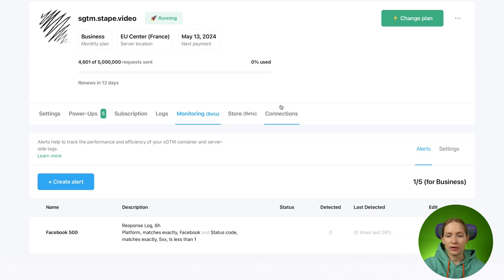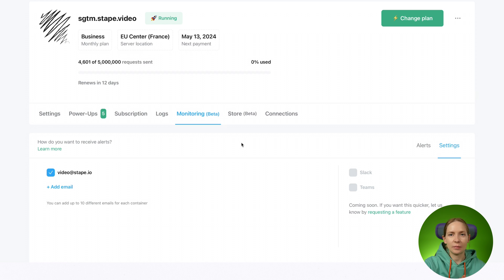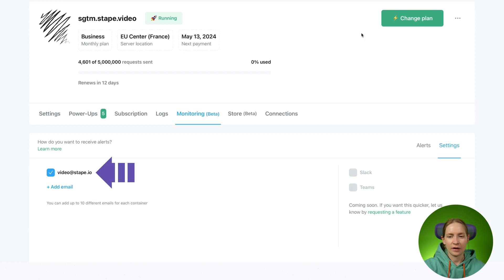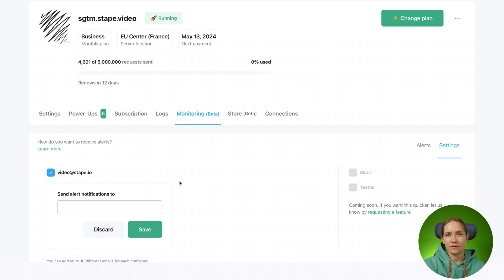Once you've created an alert, you can configure its settings. Right now we have an option to notify you only by email, but you can include multiple emails. Here I have my account email, so when this alert triggers I will receive a notification to my email about this trigger, but you can add more emails if you'd like.